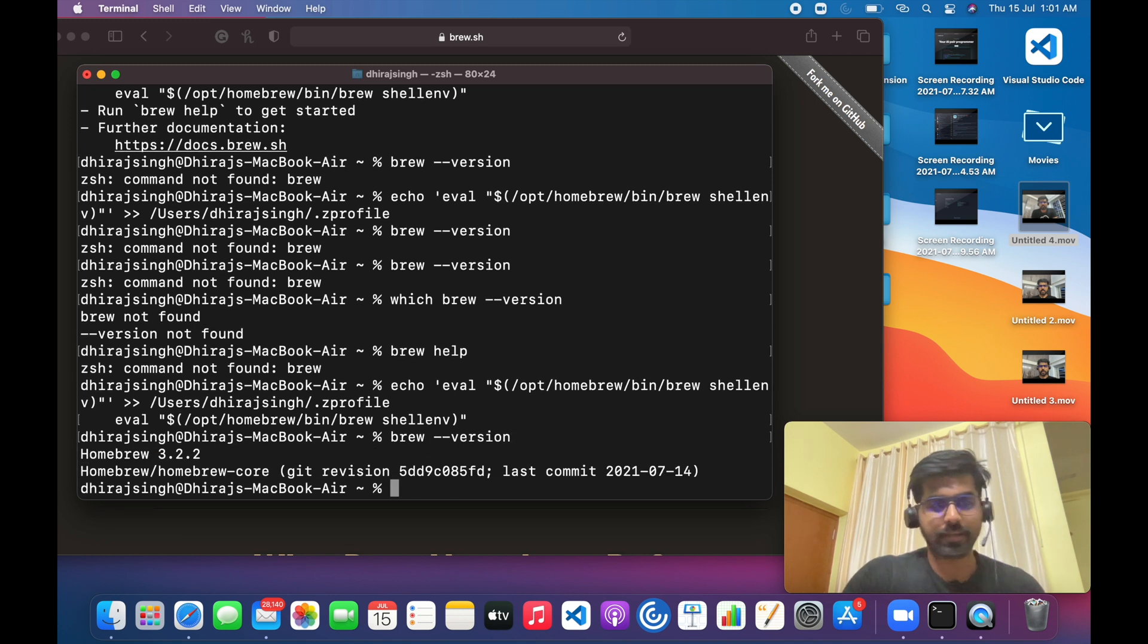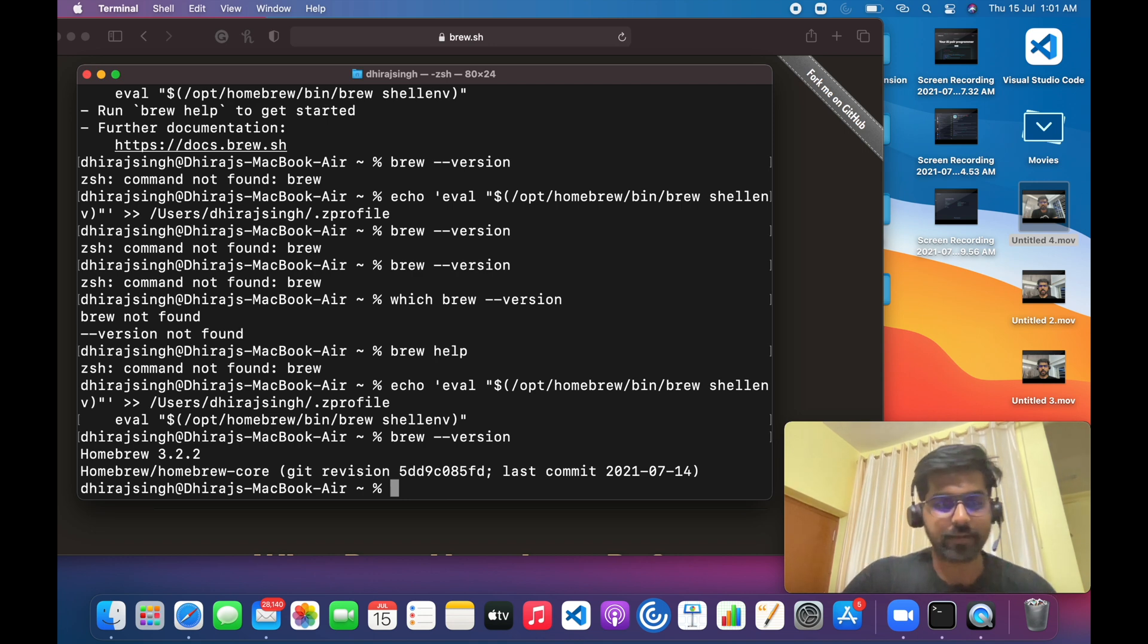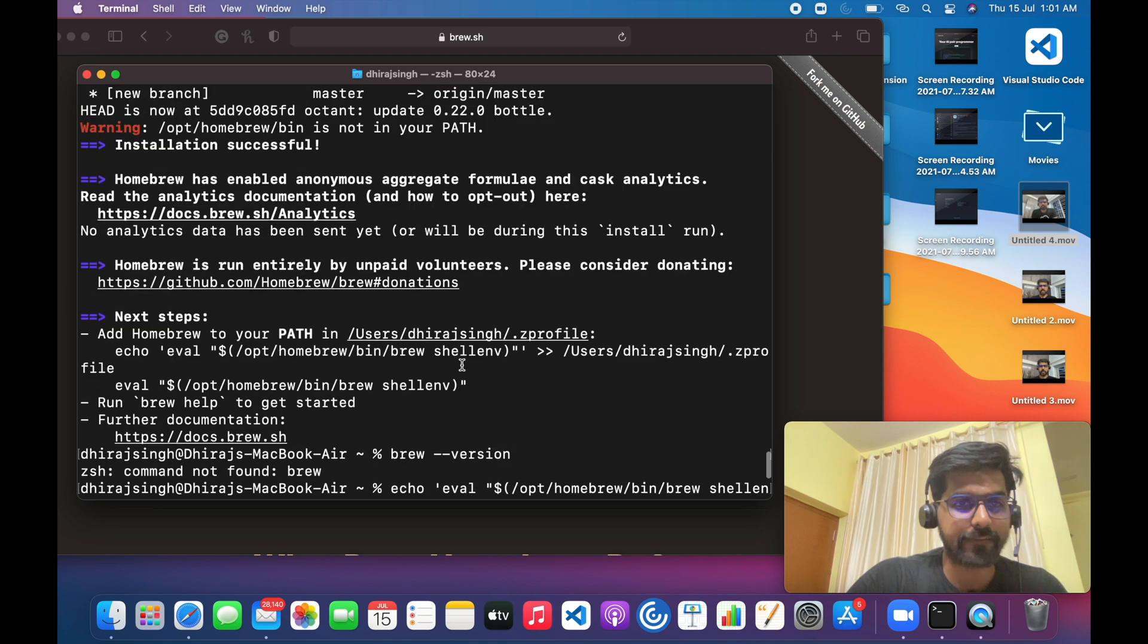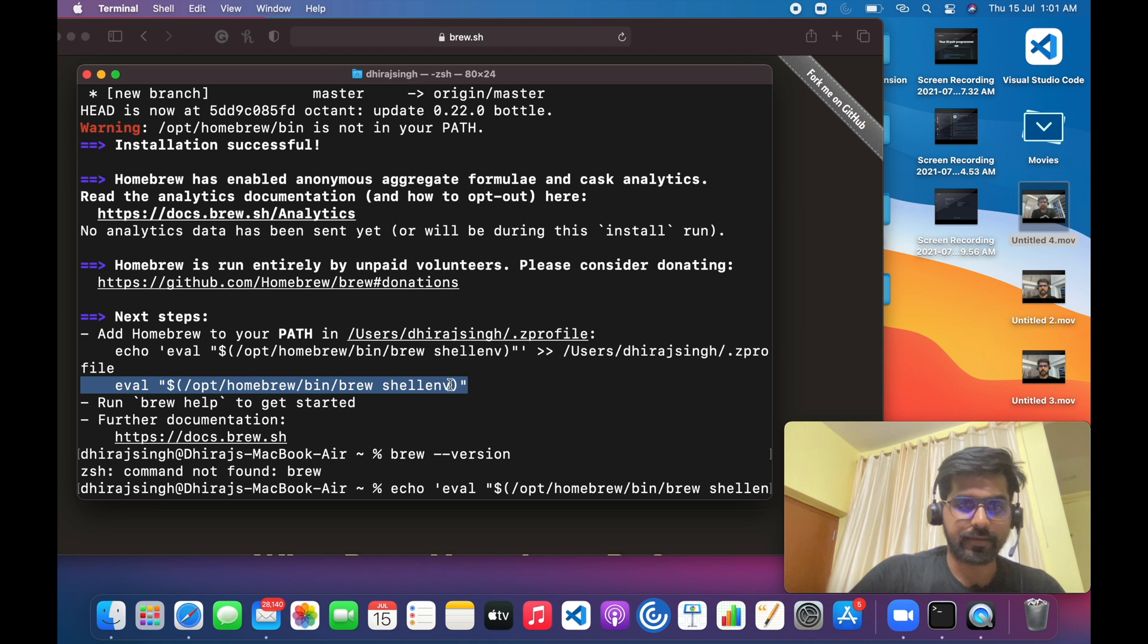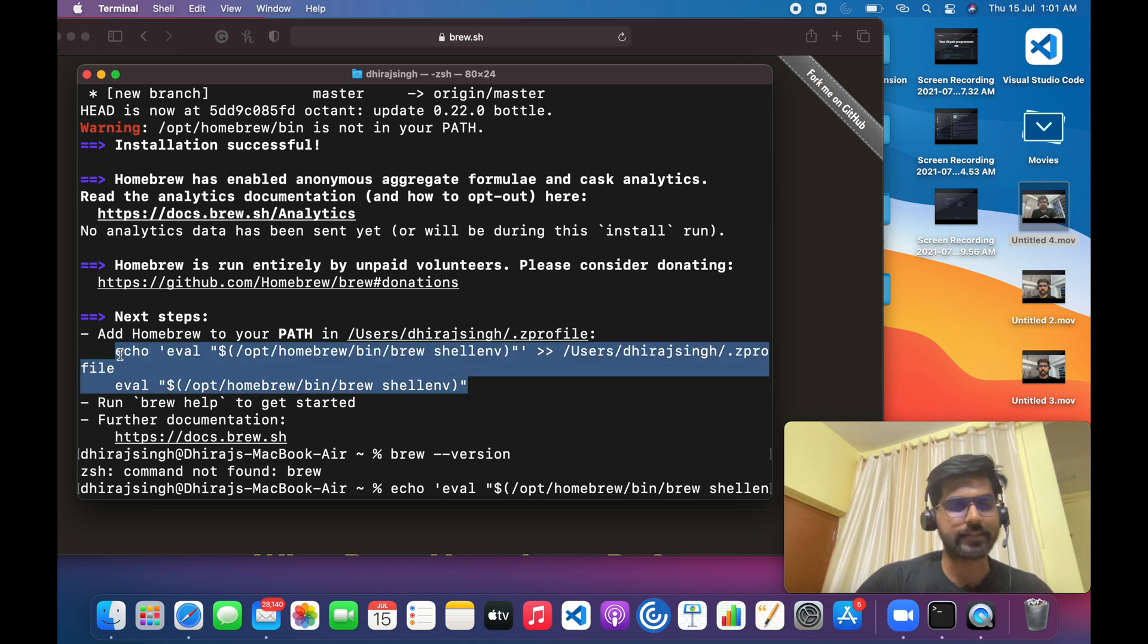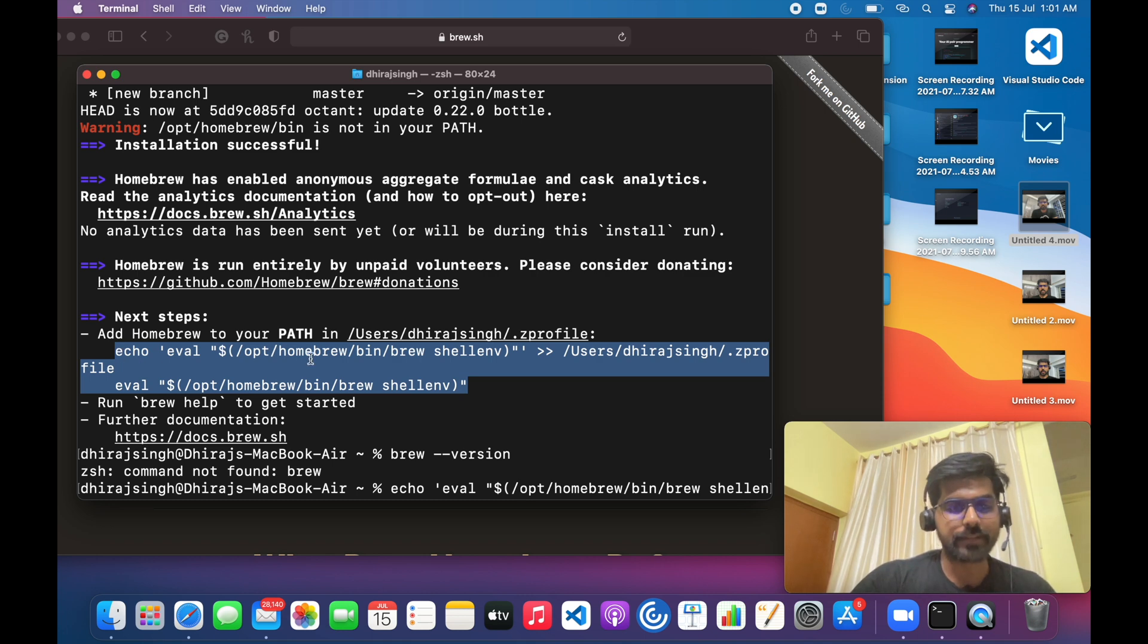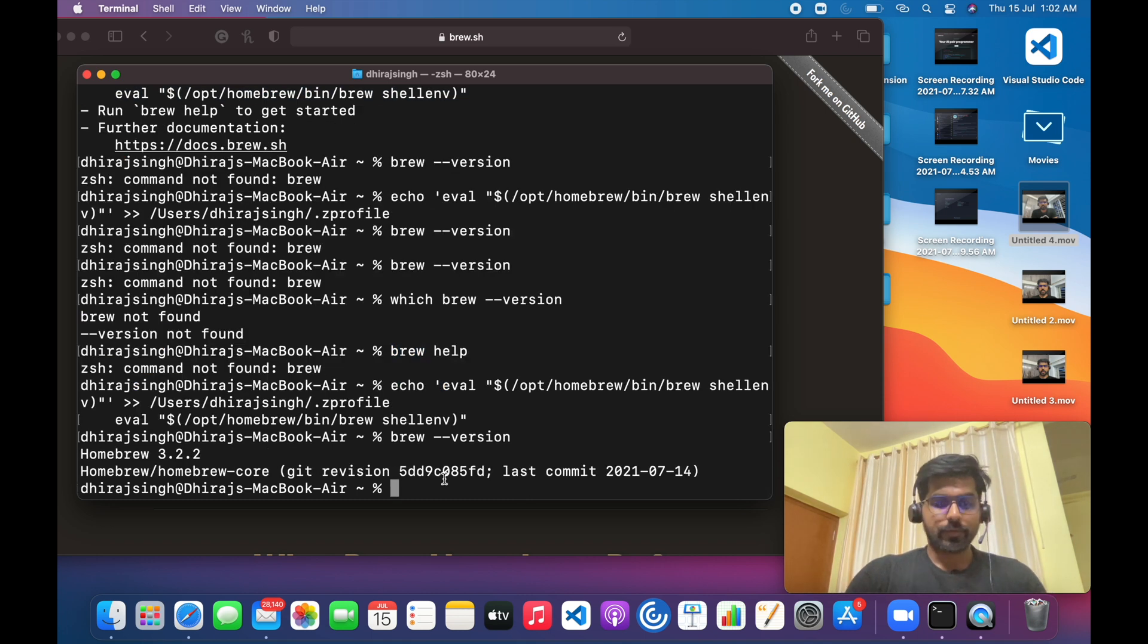Yeah, so now Homebrew is completely installed. So have you seen that this path I have used to set the path, right? So this command you have to execute when you are using the latest Mac M1.